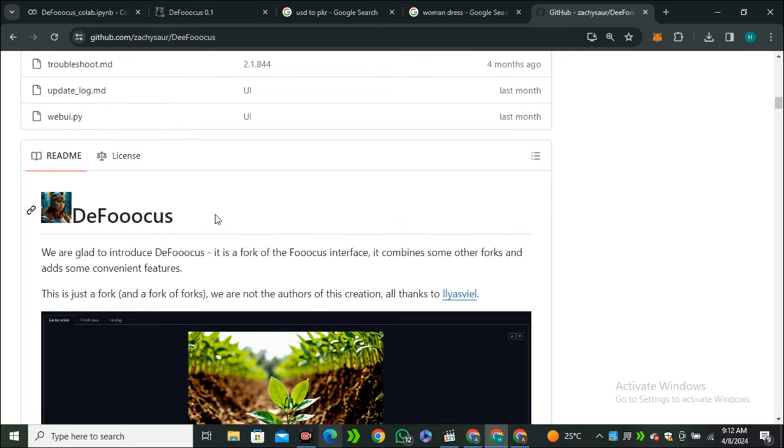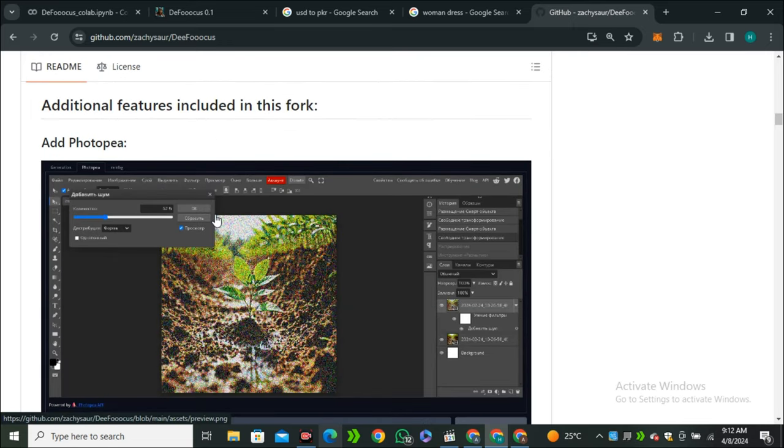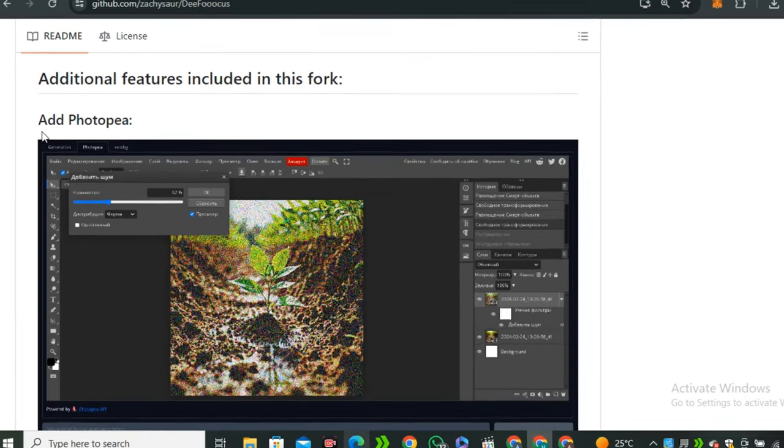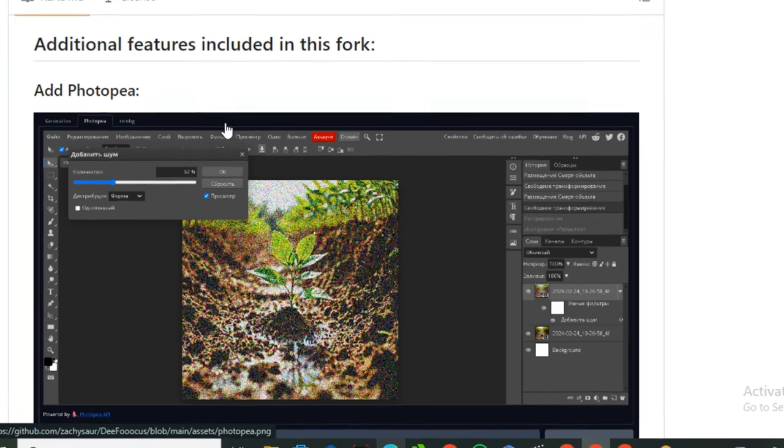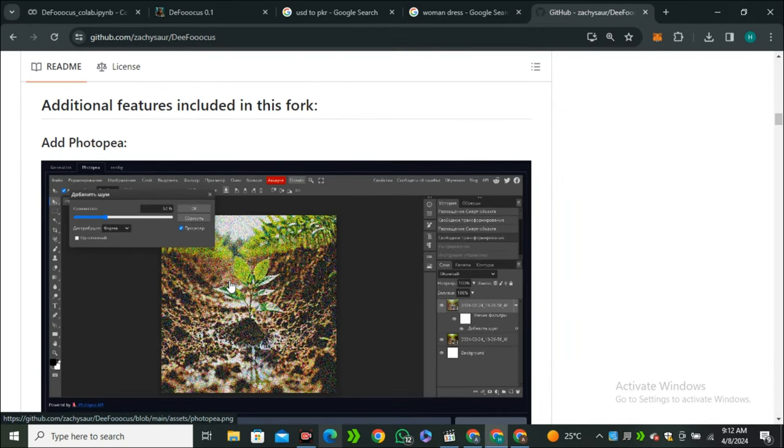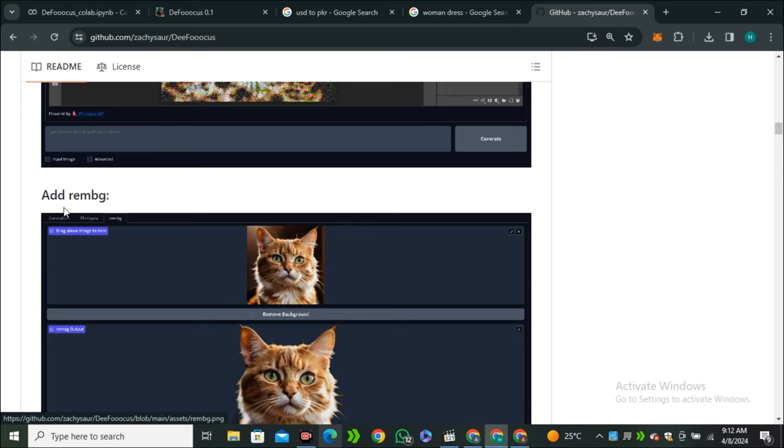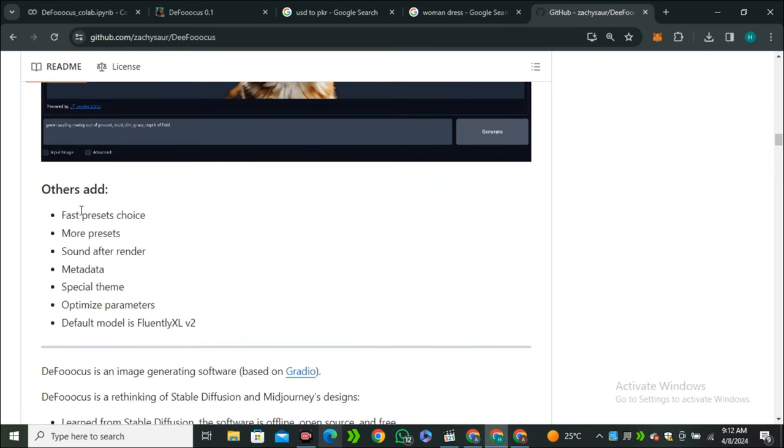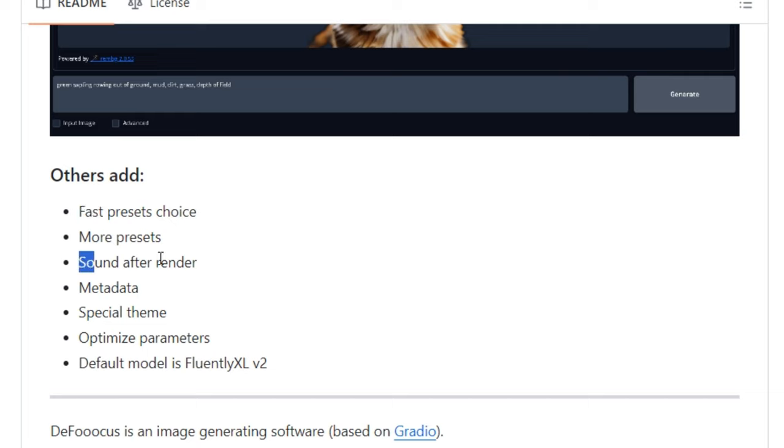If we look at the improvements over the normal Focus, you can see they've added Photopea in it, which is free and a lighter version of Photoshop. Now we have the built-in Photopea inside Defocus, which is really good. If I scroll down, we have the built-in background remover and other features like fast preset choices, more presets, sound after render.